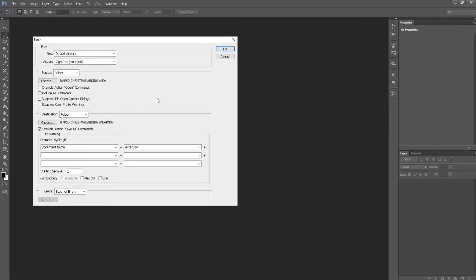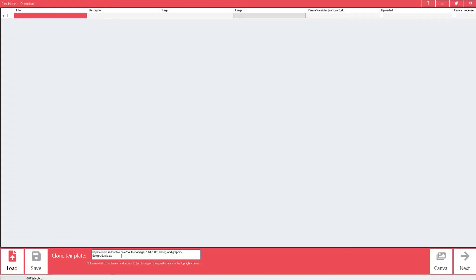After you have the designs ready, you need to upload the first design. The only reason you need to upload it is to later use it as a template for automation.